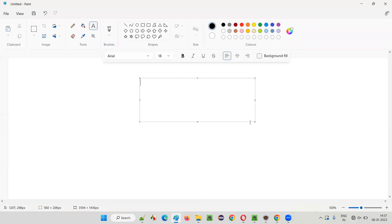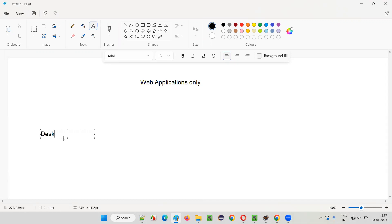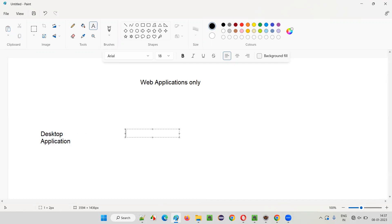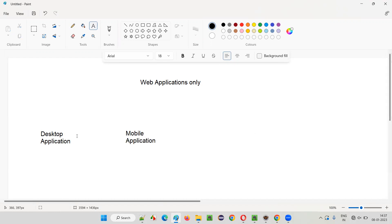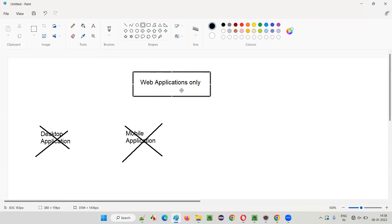That is web applications only. There are other types of applications like desktop applications — you can also call these window-based applications — and mobile applications. Selenium cannot automate desktop applications, and Selenium cannot automate mobile applications. Selenium can only automate web applications.